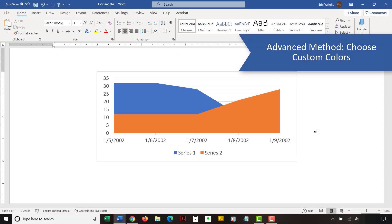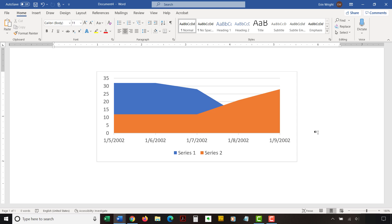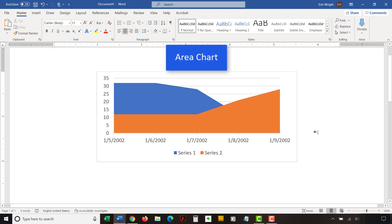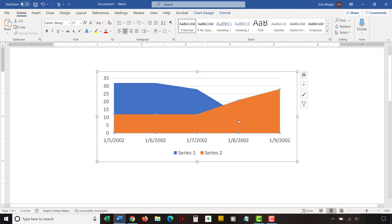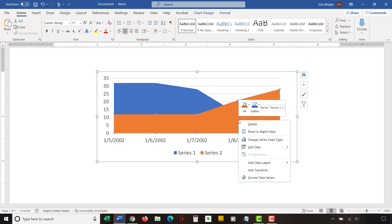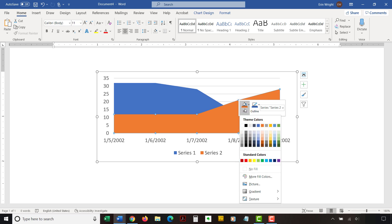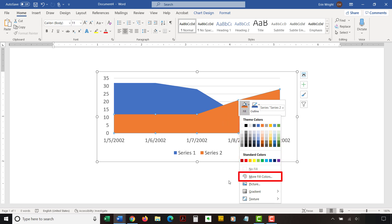To choose custom colors for individual chart elements, select and then right-click the individual element you want to change. Then select Fill in the shortcut menu. Now select a color from the drop-down menu or choose More Fill Colors for additional options.